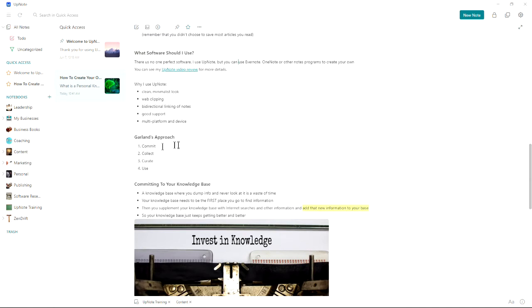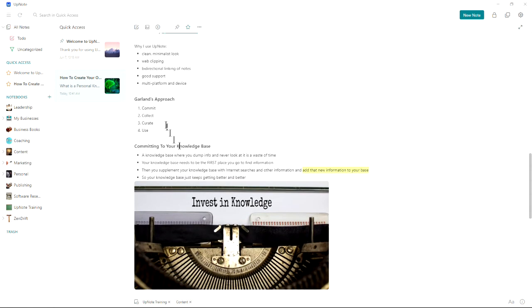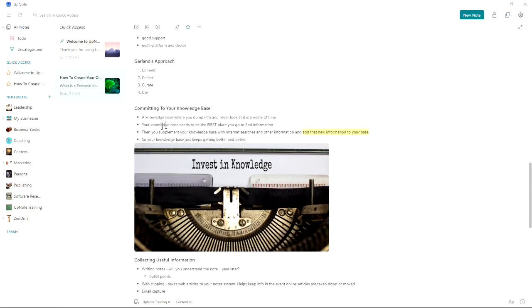My approach to personal knowledge databases is to teach people how to commit to them, how to collect, how to curate your knowledge, and then how to use them effectively. The first thing is to commit fully to your knowledge base. Because a knowledge base where you just dump information into and never look at it is a waste of your time.